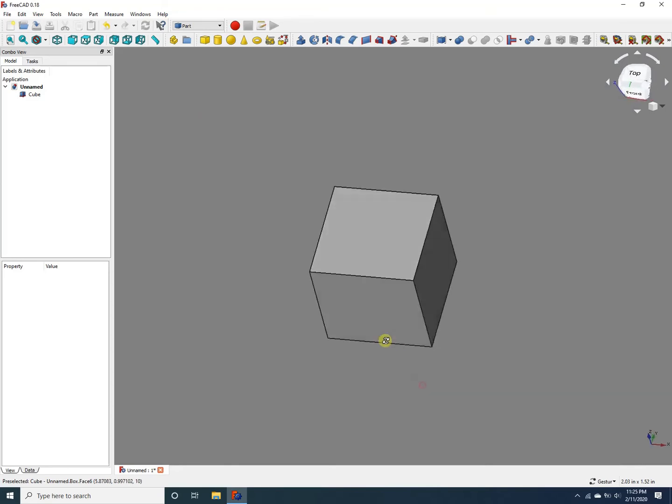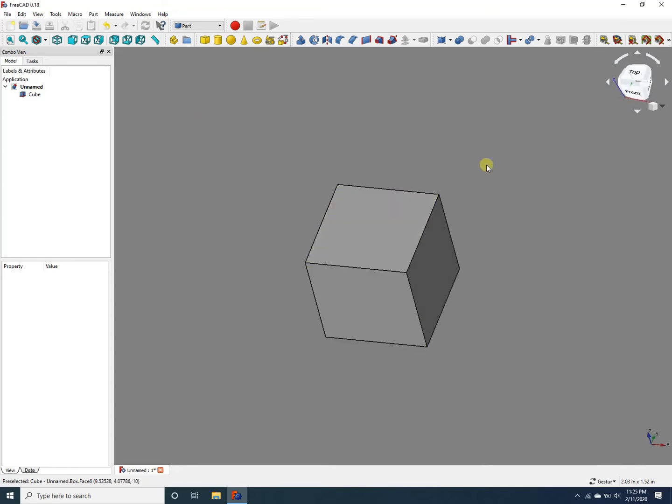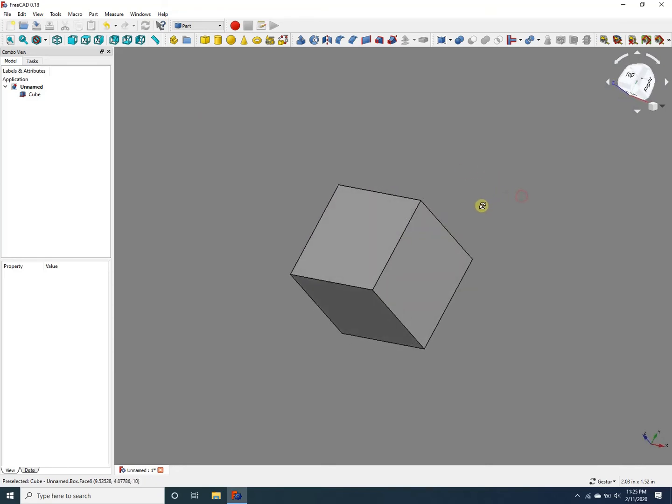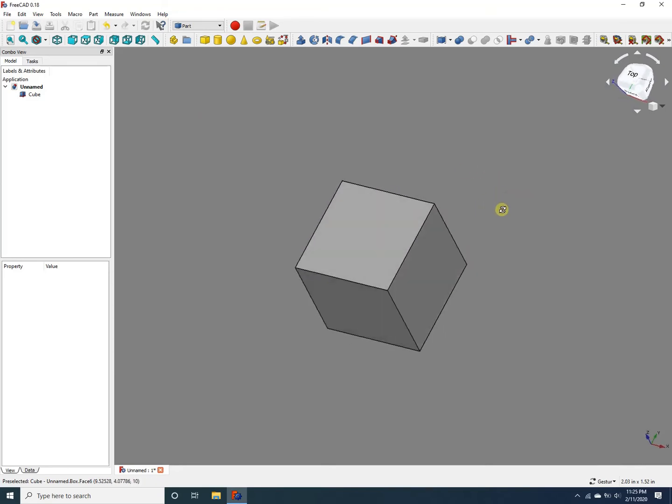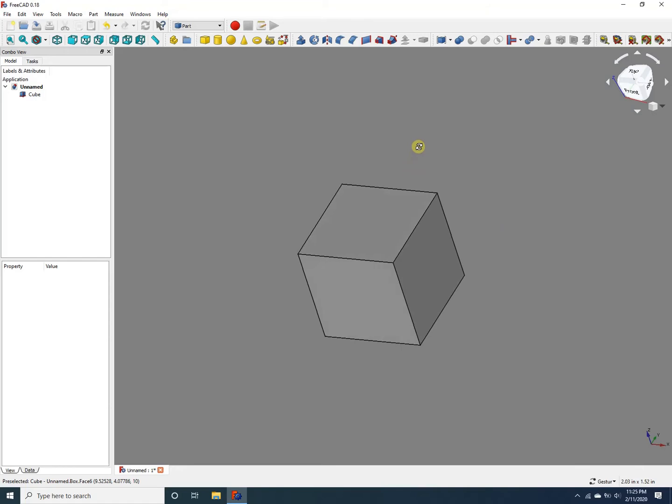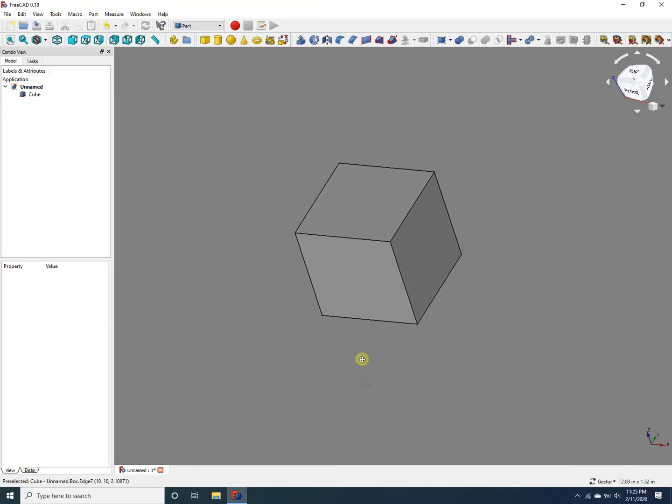I'm going to zoom out and rotate this cube so that you can see all of its three sides, all of its different sides. All right.